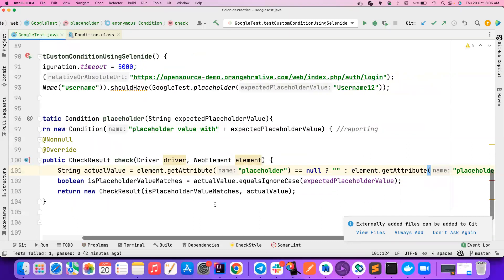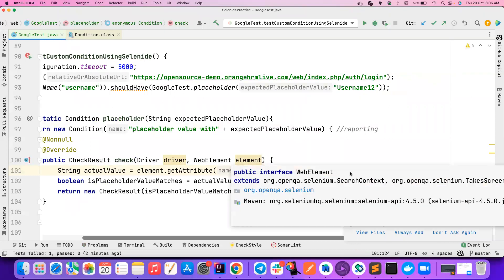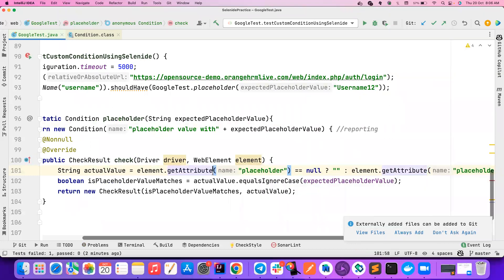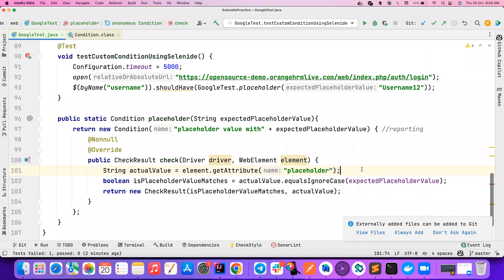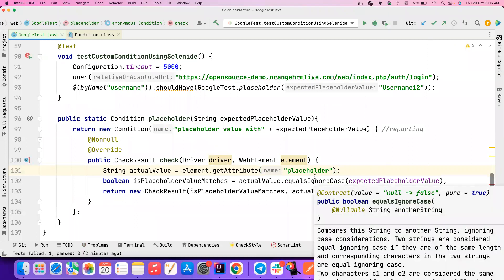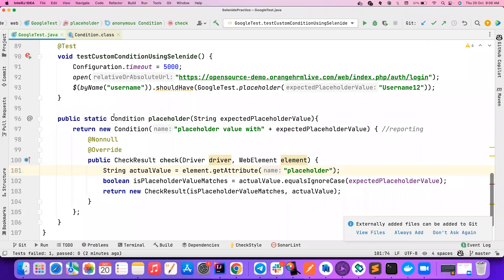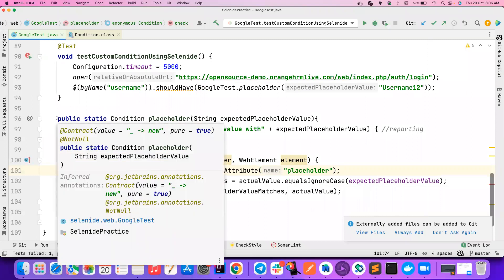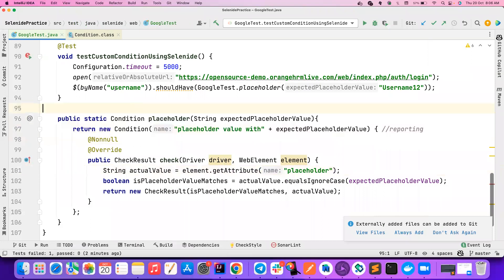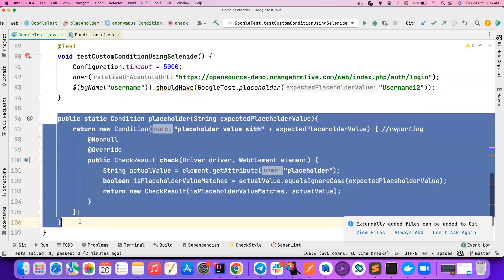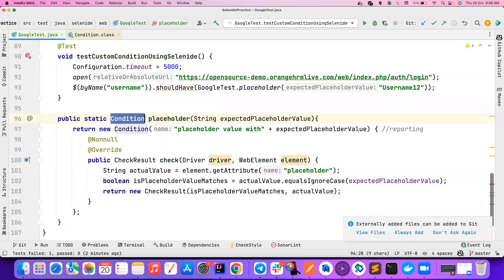This is just a null check — you can ignore it if you're sure the attribute will always be present. That's how we can create custom conditions. In a real-time framework, you can have a class called `FrameworkConditions` or `MyApplicationConditions`, with a lot of static methods all returning `Condition` objects — so you can have multiple conditions that can be leveraged across your code. See you guys in another great video — until then, take care, bye!